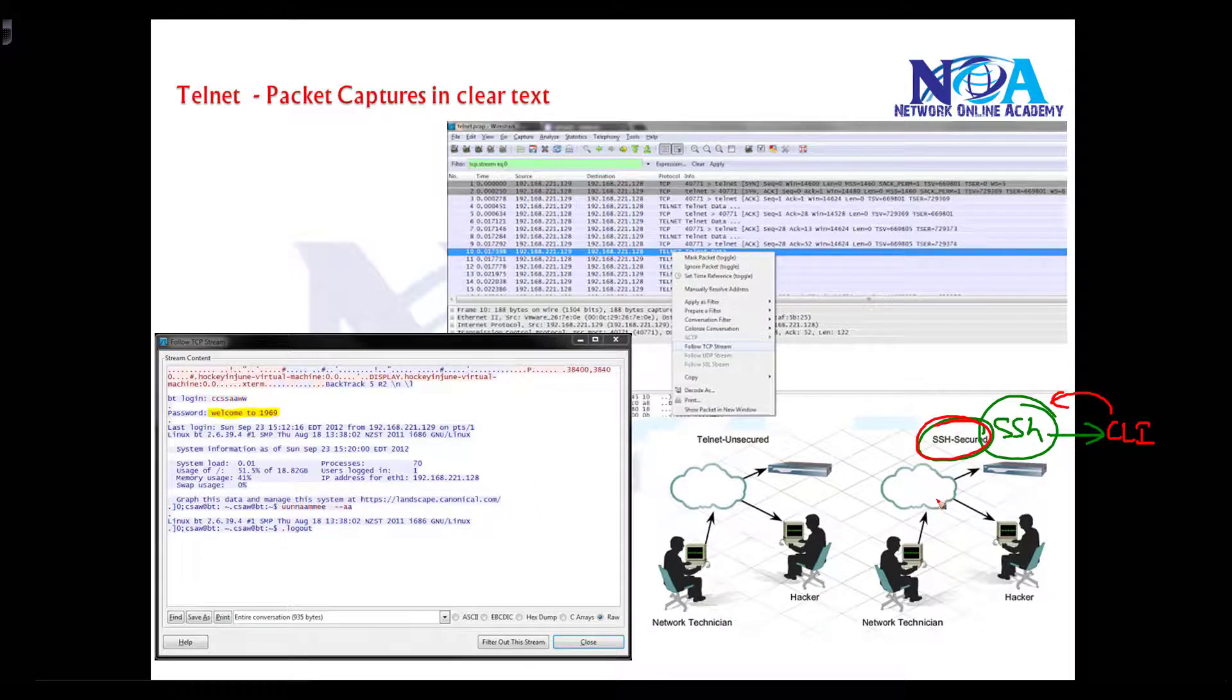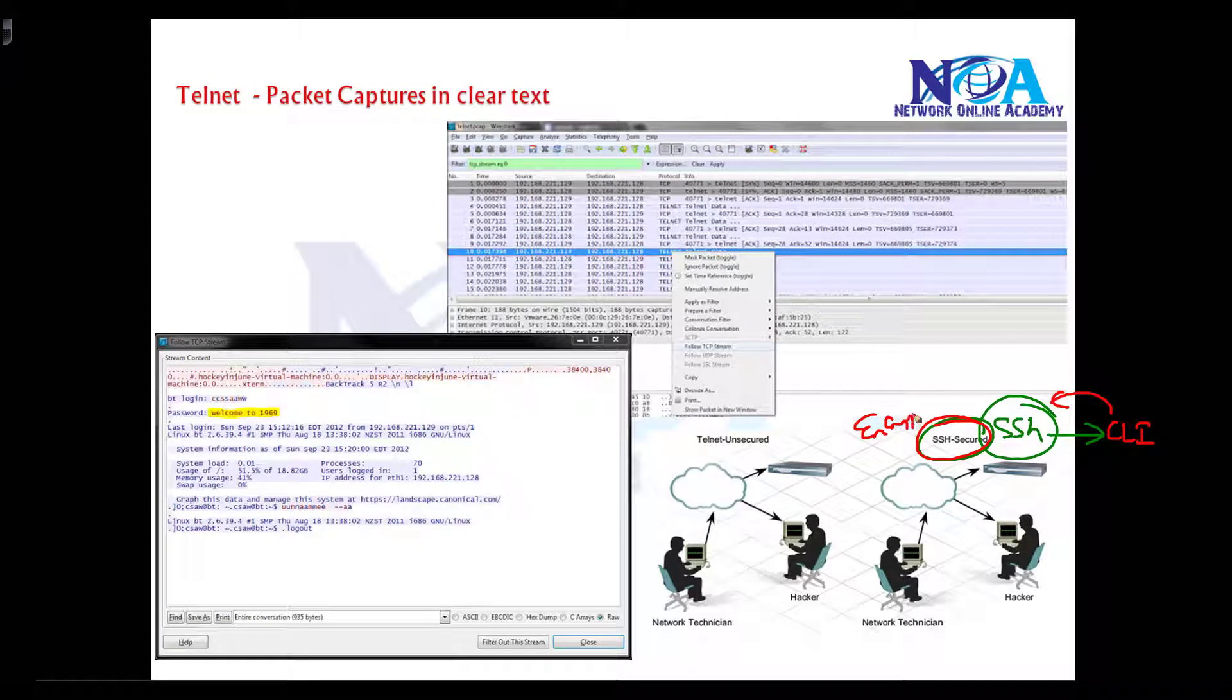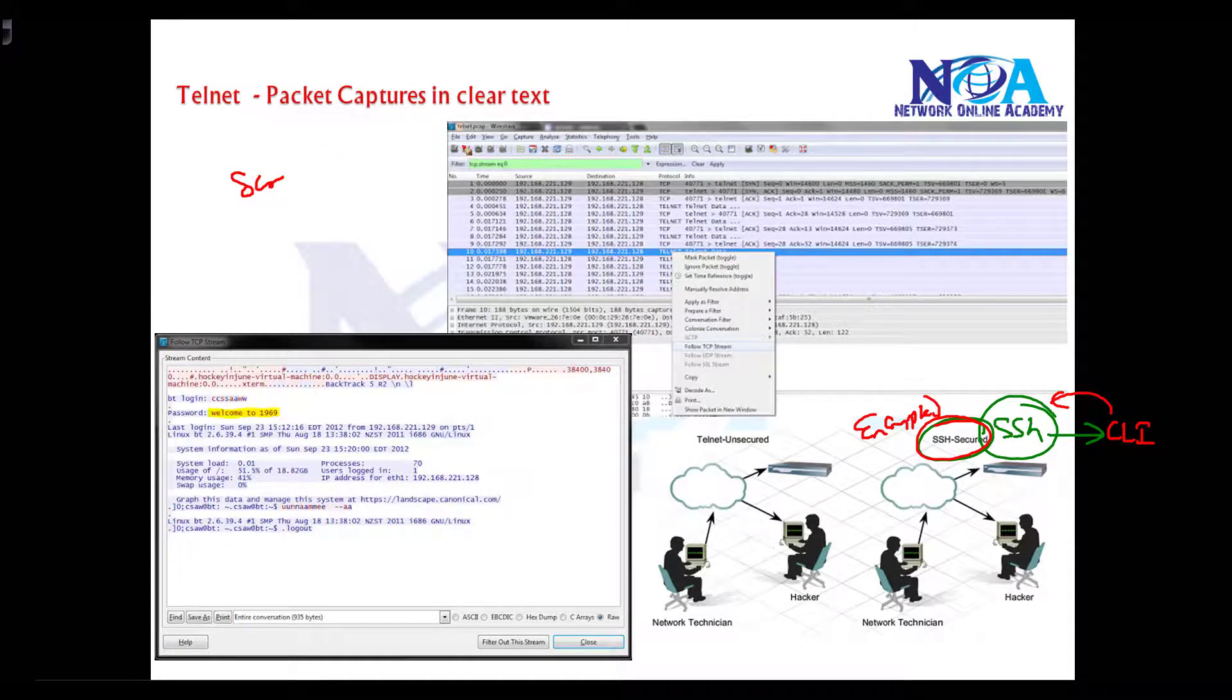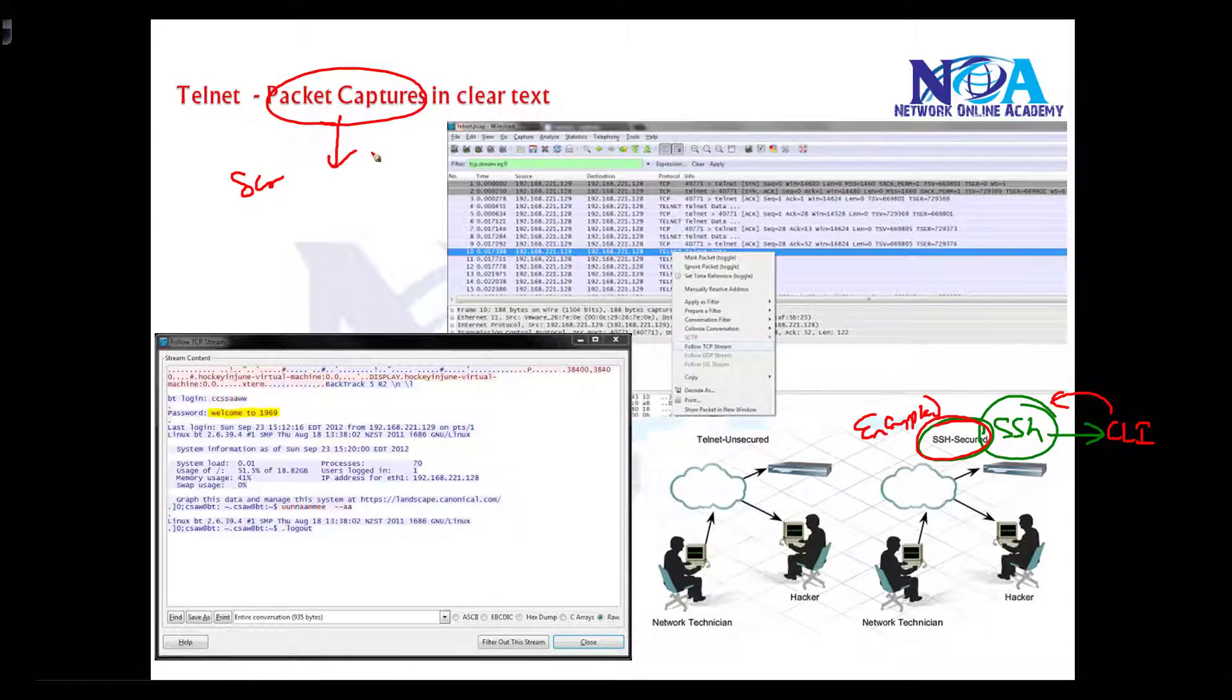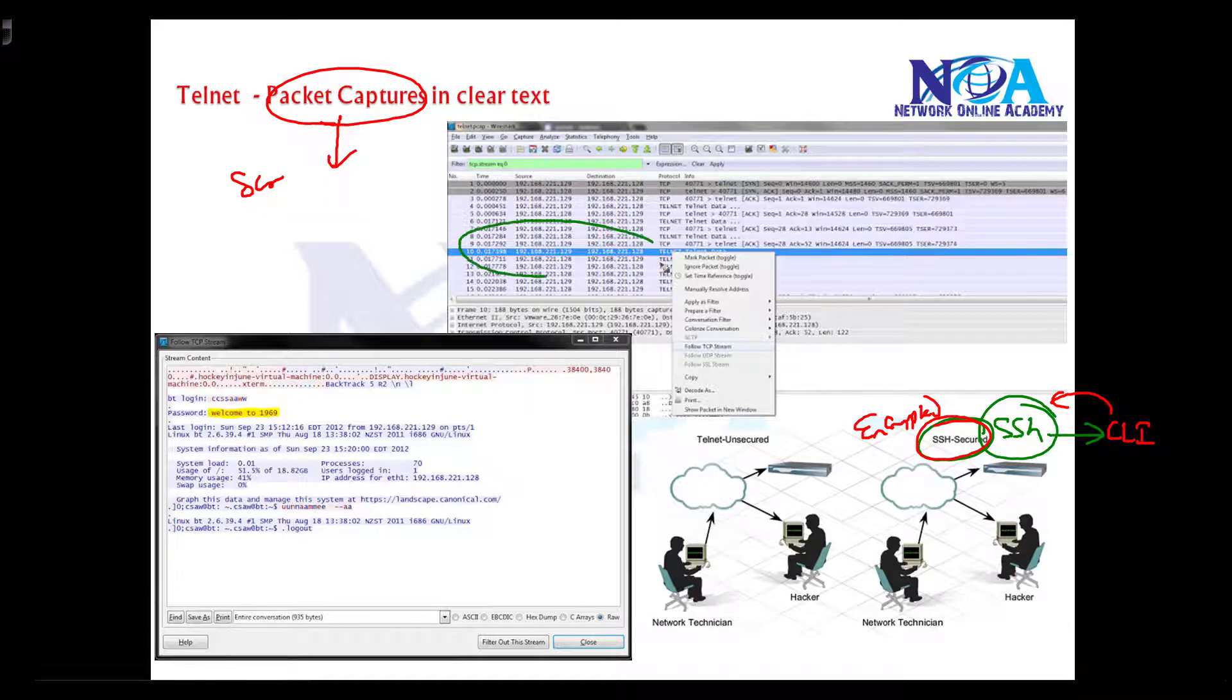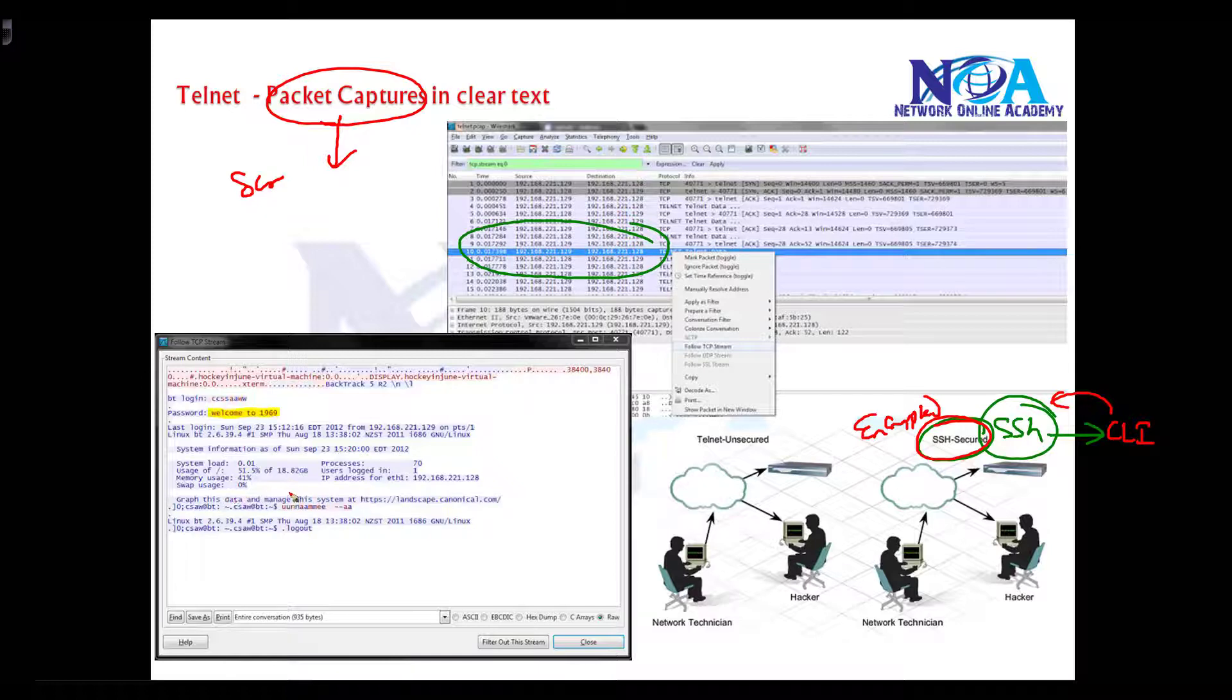You can access the device remotely but it will be secure because the entire session is actually encrypted. I got some screenshots of the telnet packet captures by using Wireshark tool. If you capture the packets and analyze them, you can clearly see the username and password somewhere here.